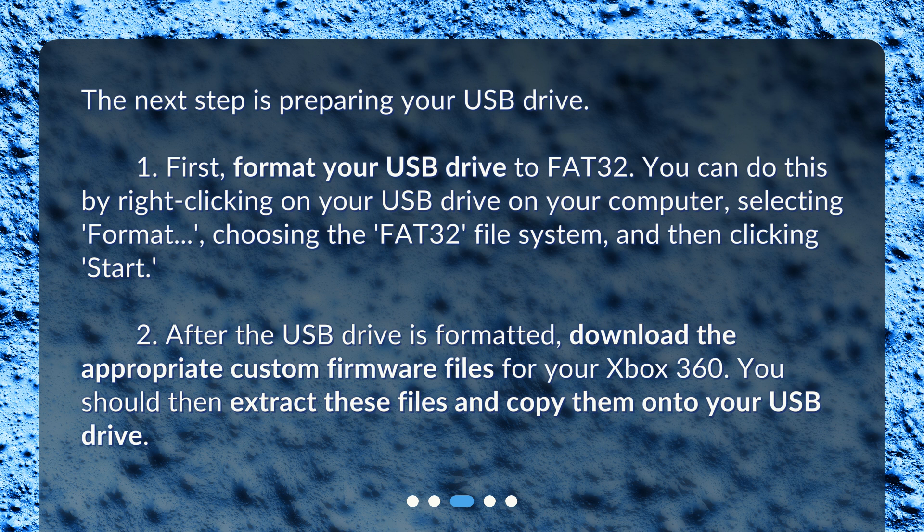choosing the 'FAT32' file system, and then clicking 'Start'. After the USB drive is formatted, download the appropriate custom firmware files for your Xbox 360. You should then extract these files and copy them onto your USB drive.